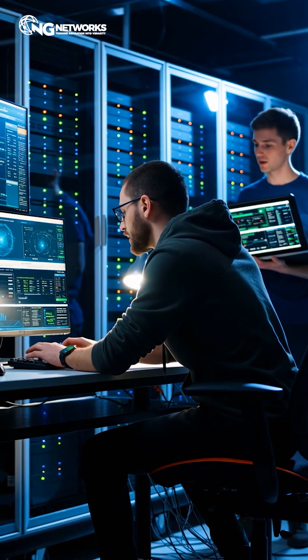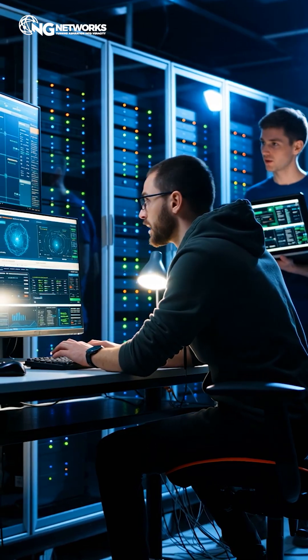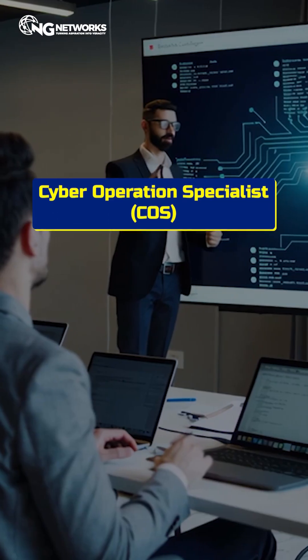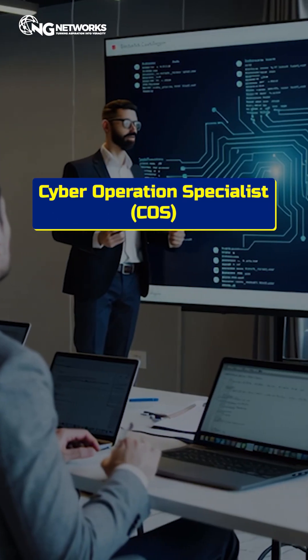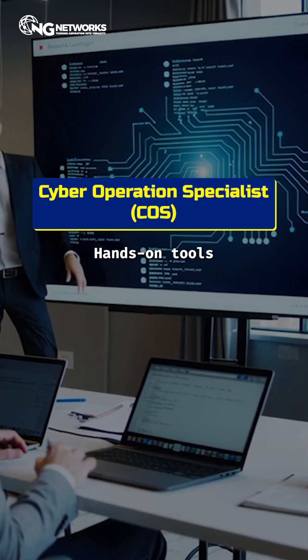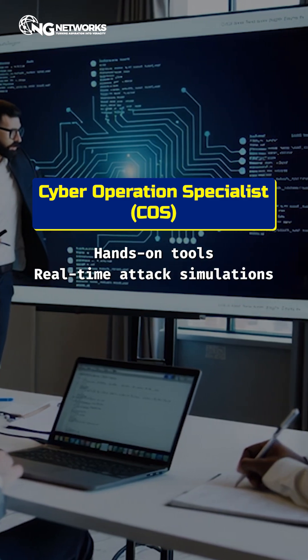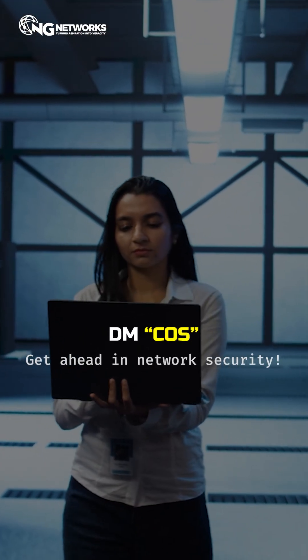Want to learn how to detect and prevent MITM attacks like a pro? Join our COS, Cyber Operations Specialist Program, for hands-on tools and real-time attack simulations. DM COS and get ahead in network security.